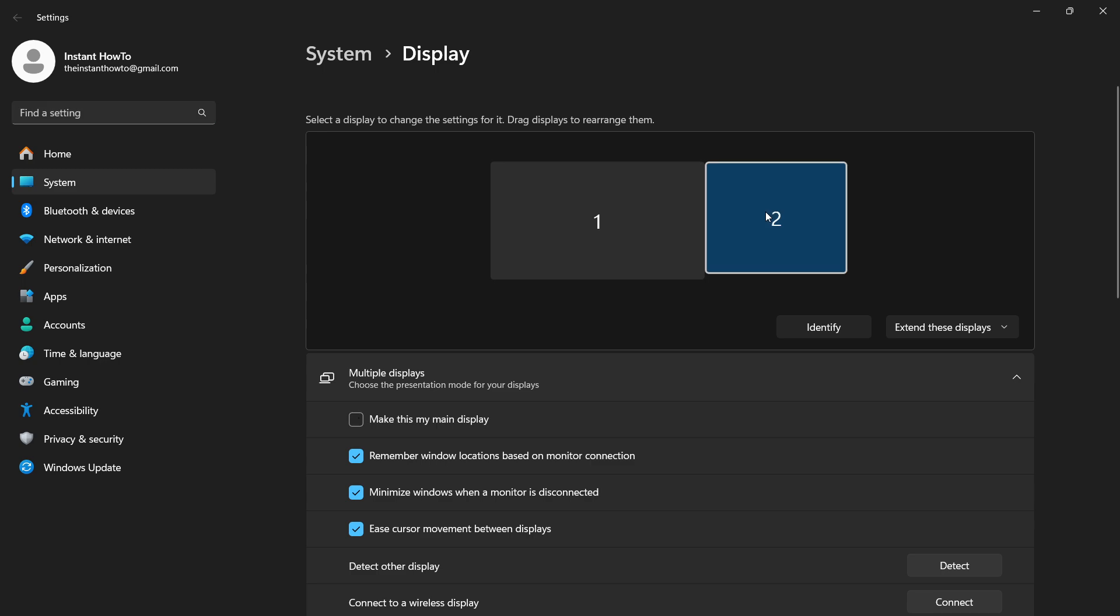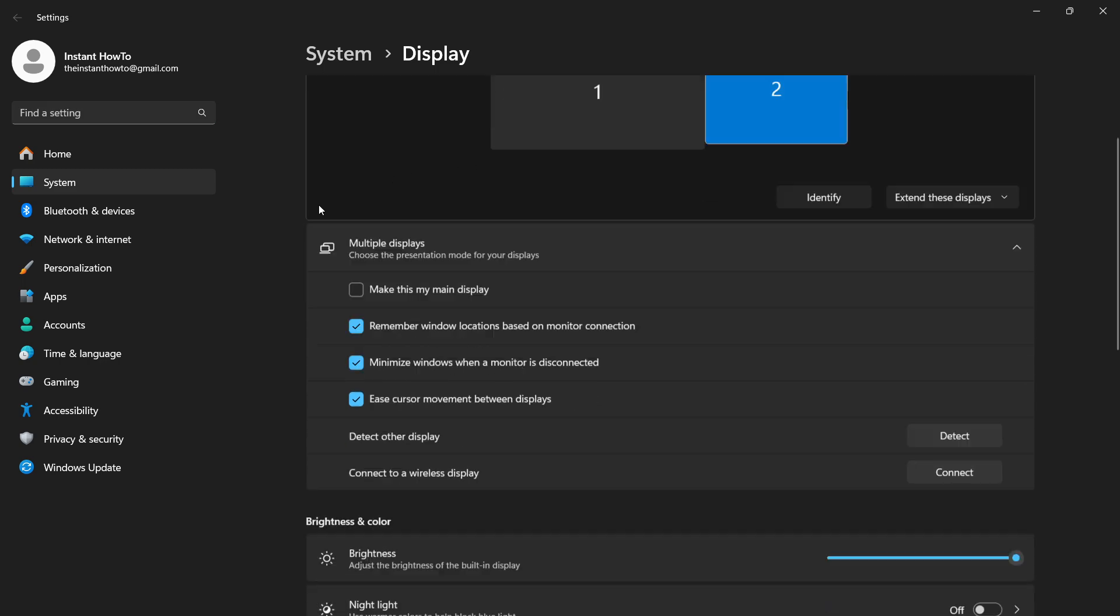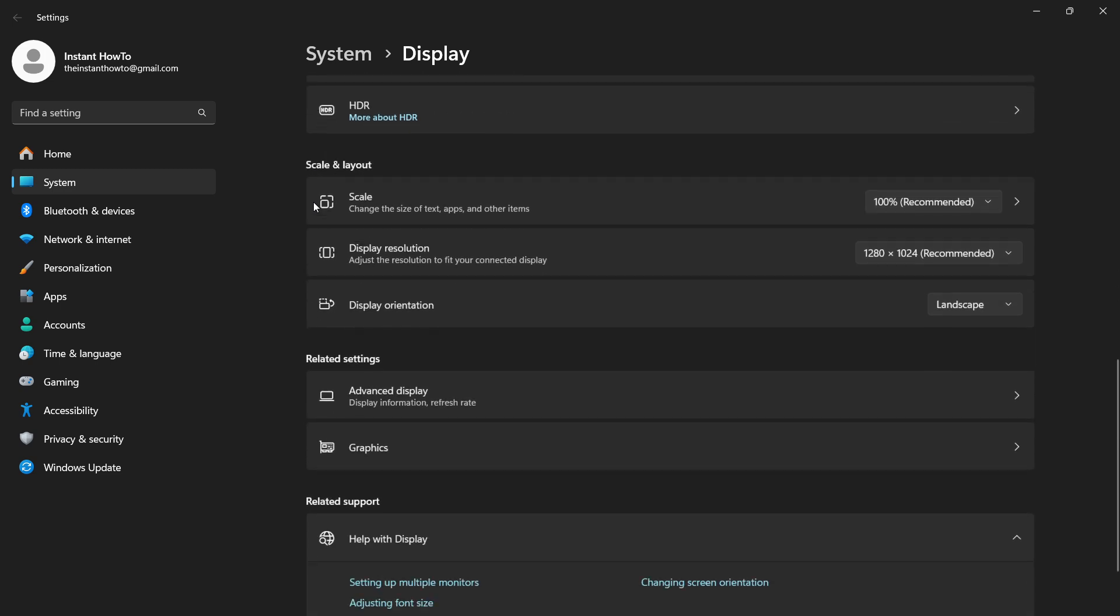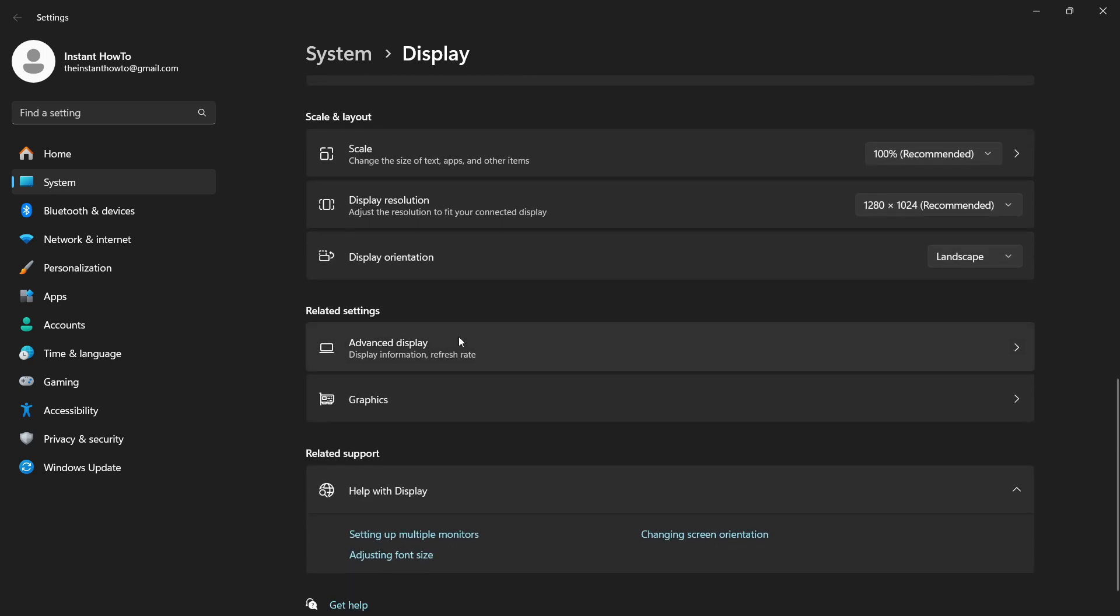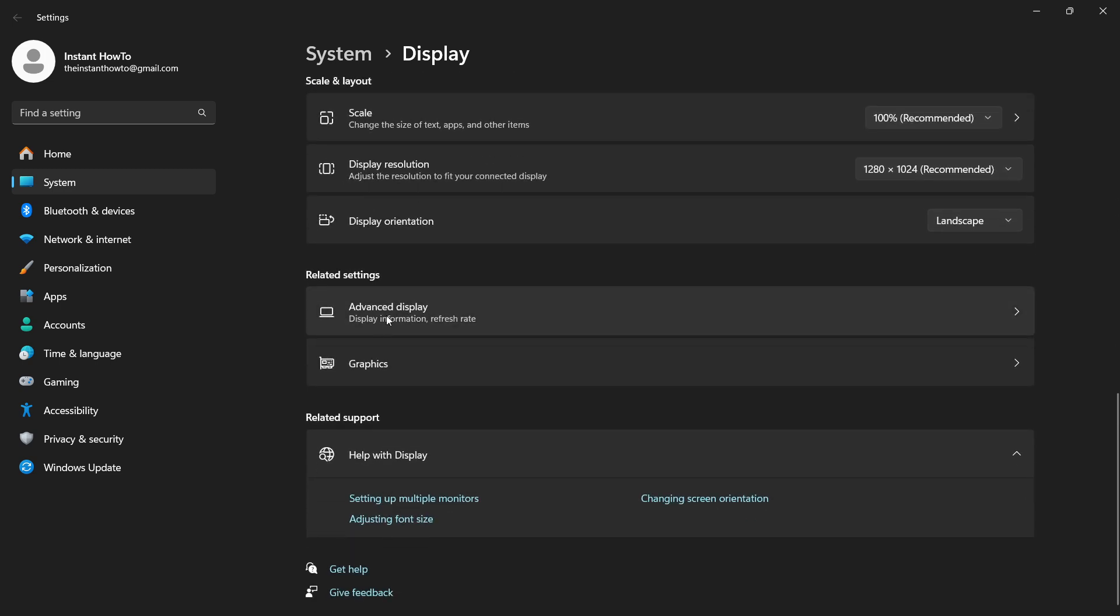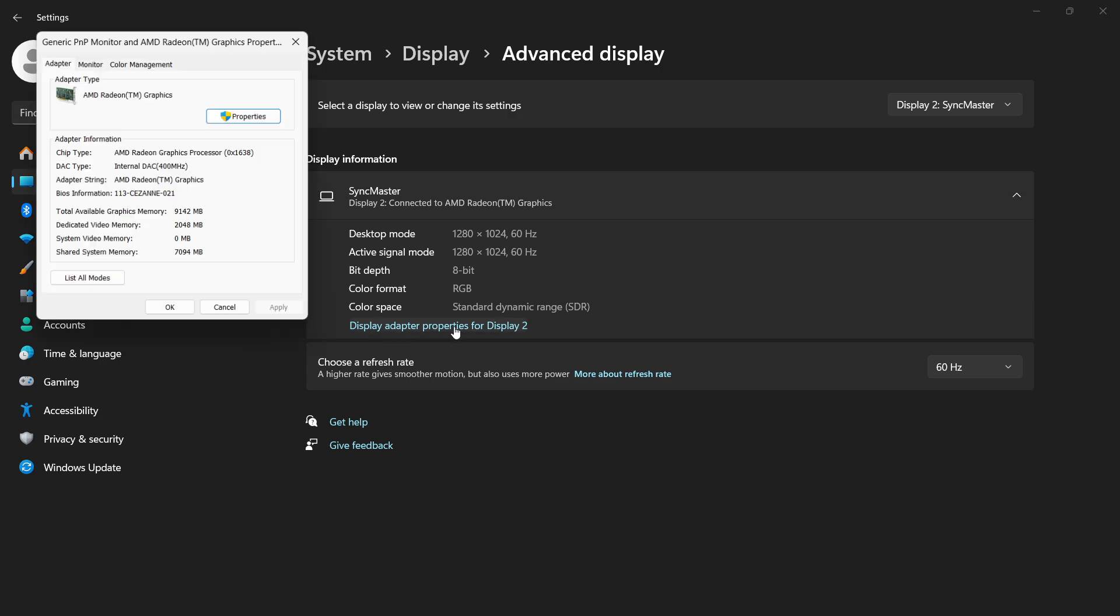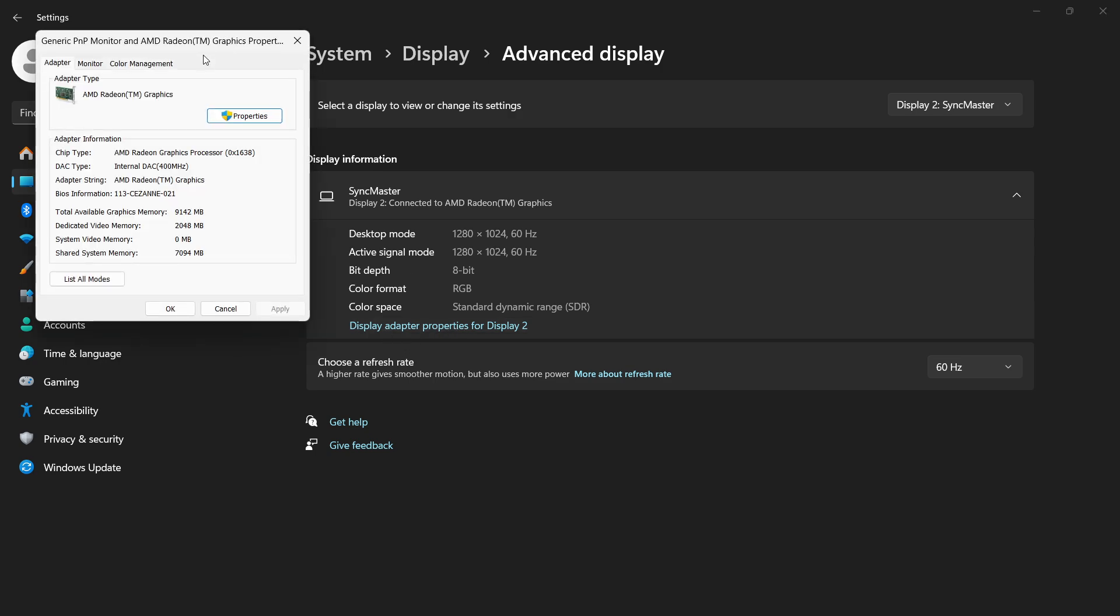In my case it's on monitor 2. Then you want to scroll down and look for advanced display, where it says advanced display information and refresh rate. Click this, and then over here where it says display adapter properties for display 2, you want to press this.